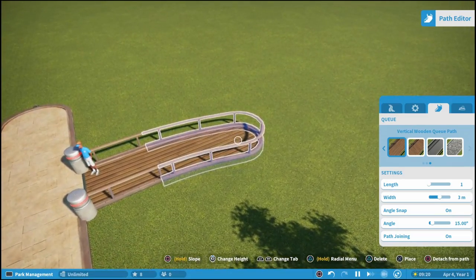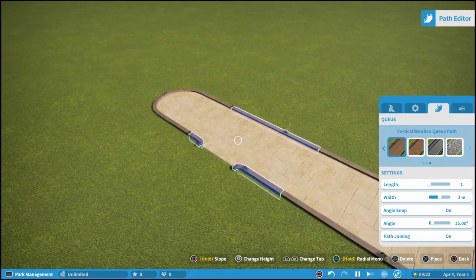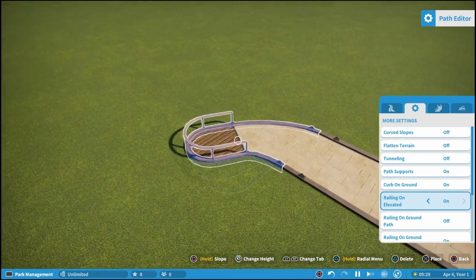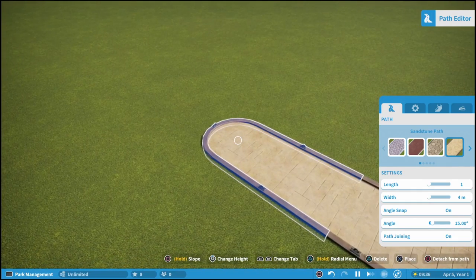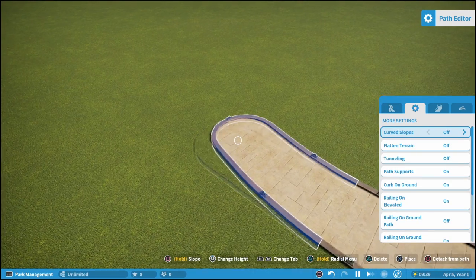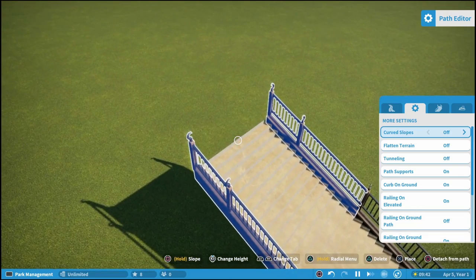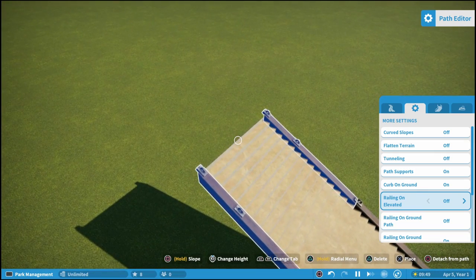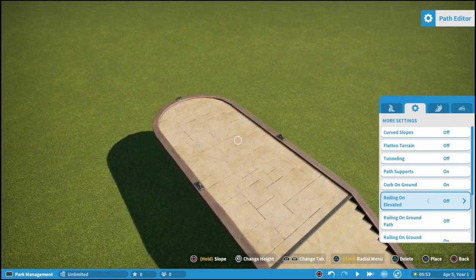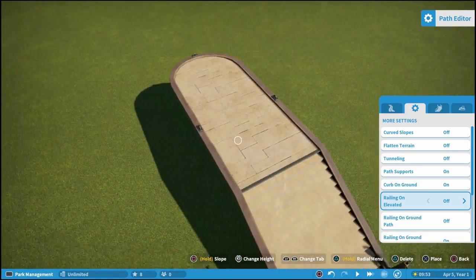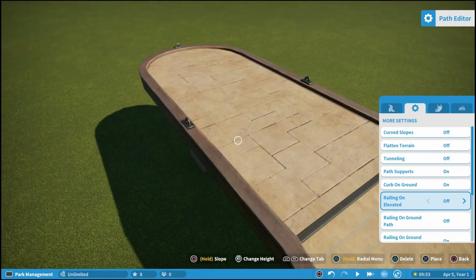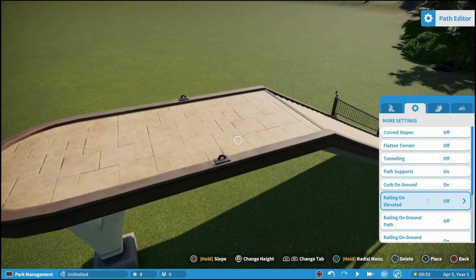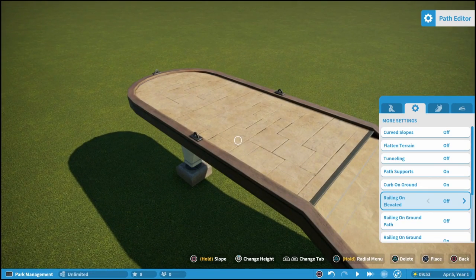One thing that has always been missing from this game, and I really wish they would add it, is on elevated paths the ability to remove the curbs. If we turn railing off, you can see the curb there on the elevated path — there is no way to remove that unfortunately. It's probably one of my most requested features. I don't think we'll get it at this point, but you never know — maybe they'll make that update for the console edition.